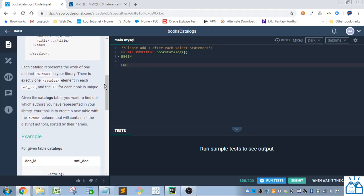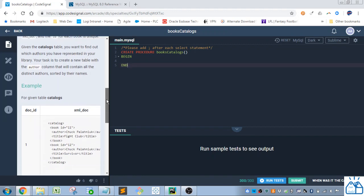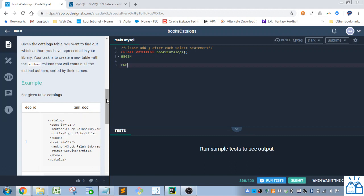Each catalog represents the work of one distinct author in your library. There's exactly one catalog element in each XML doc and the ID for each book is unique. Given the catalogs table you want to find out which authors you have represented in your library. Your task is to create a new table with the author column that will contain all the distinct authors sorted by their names.